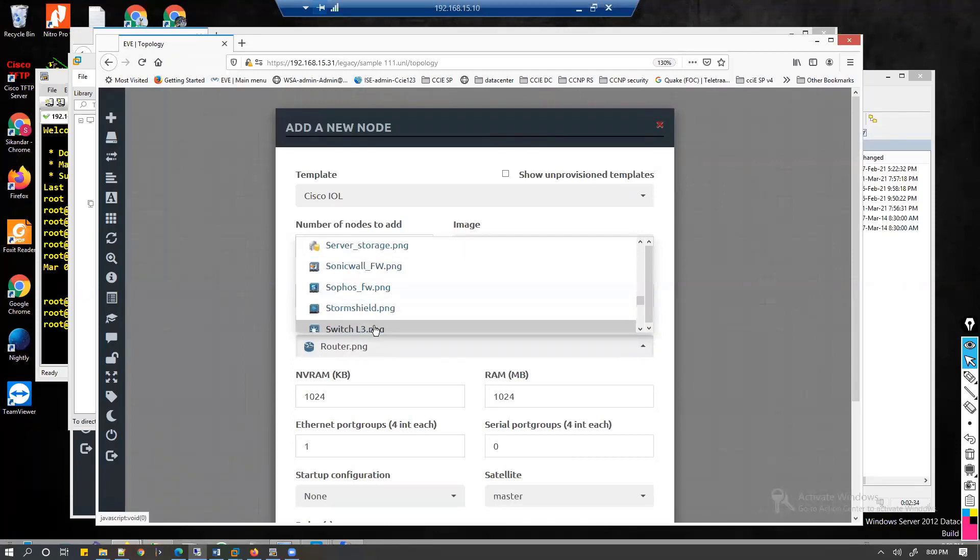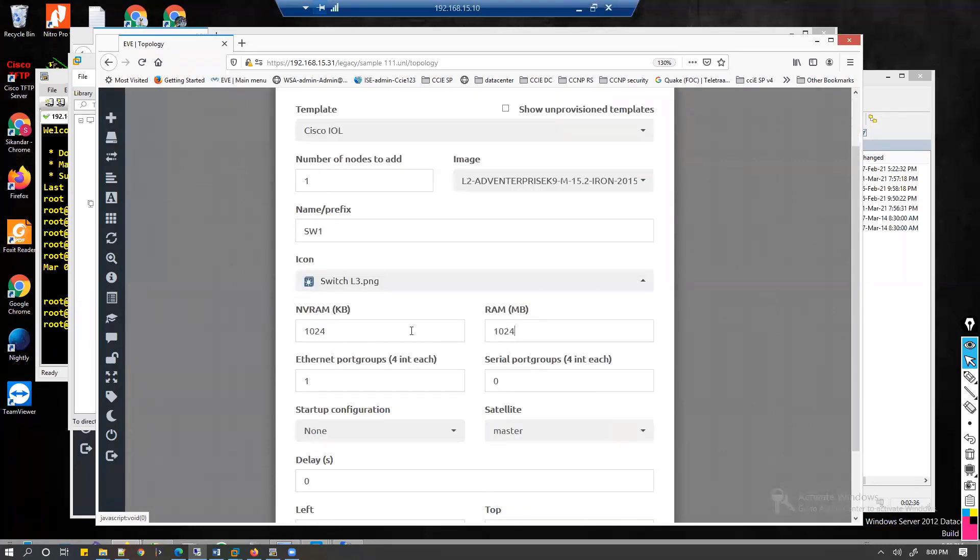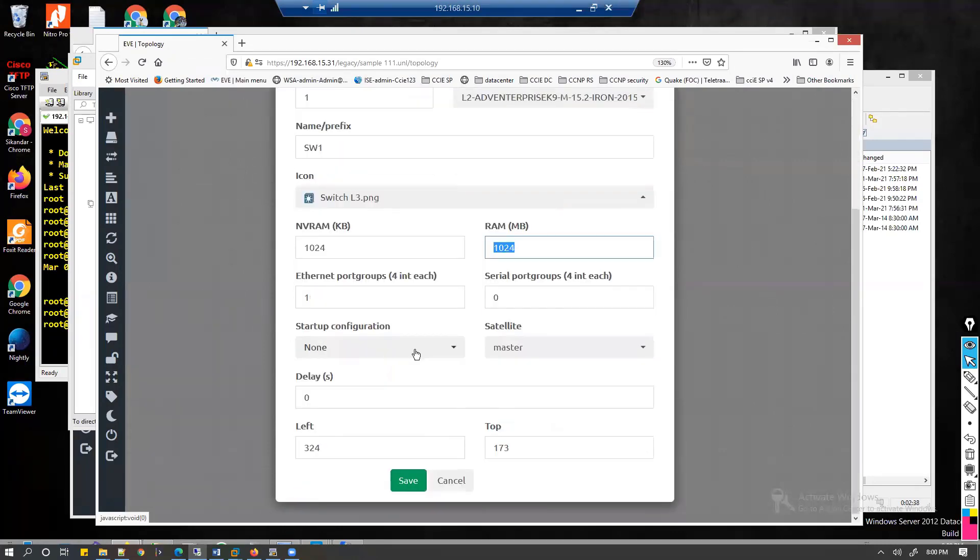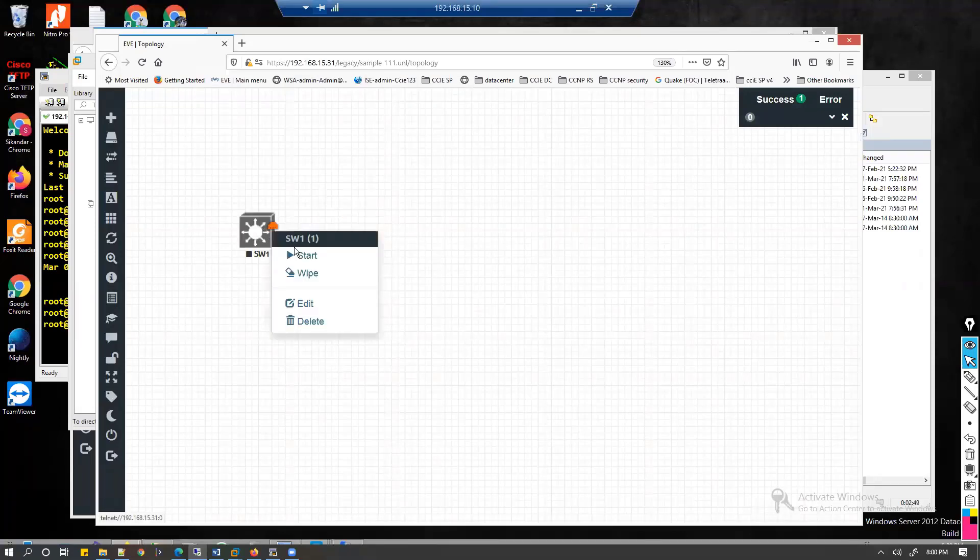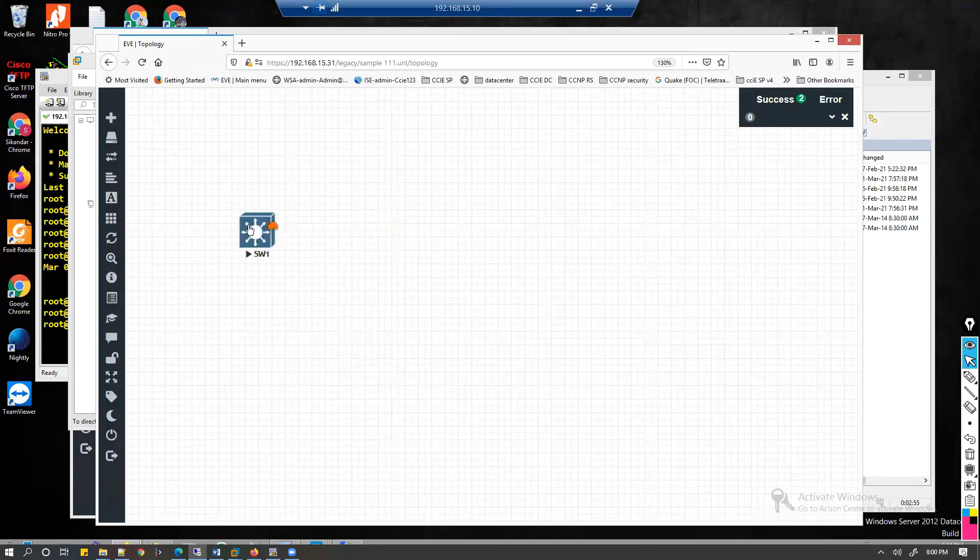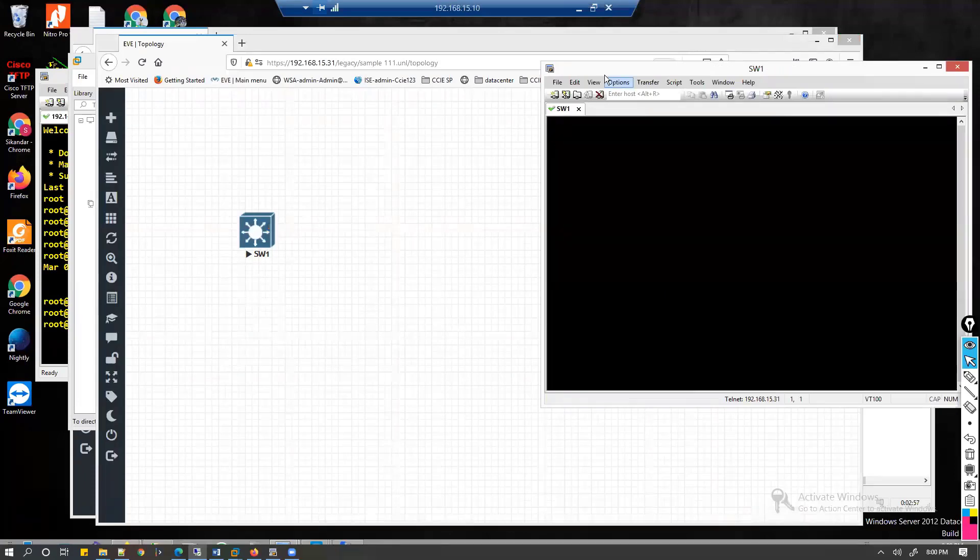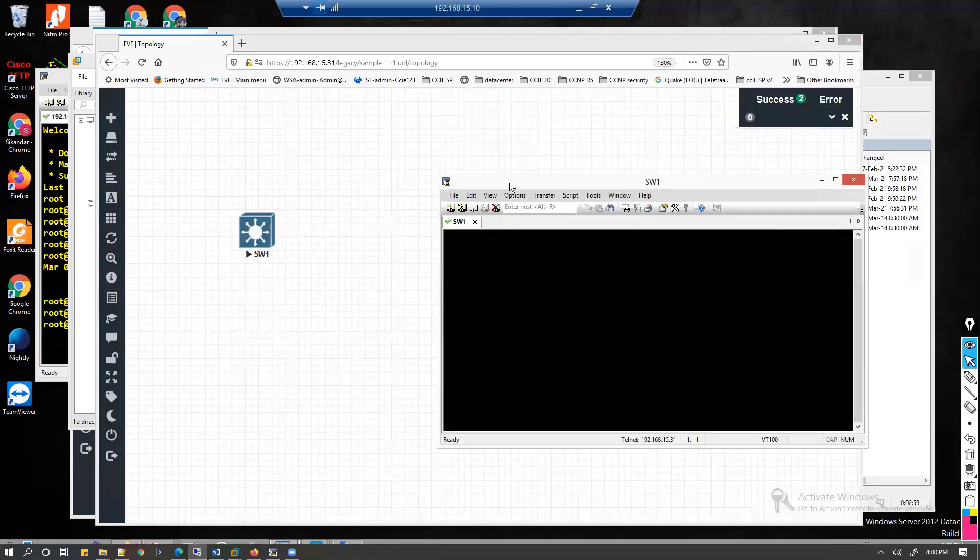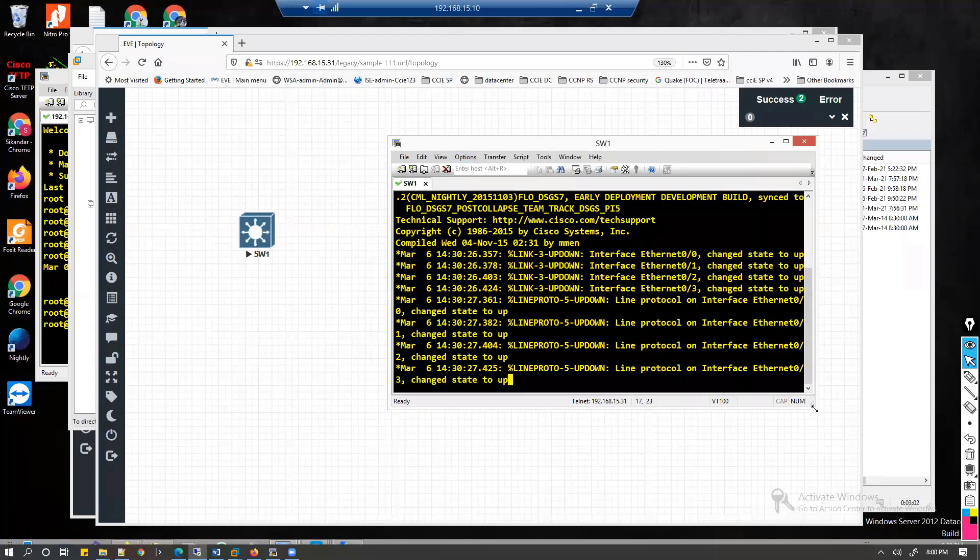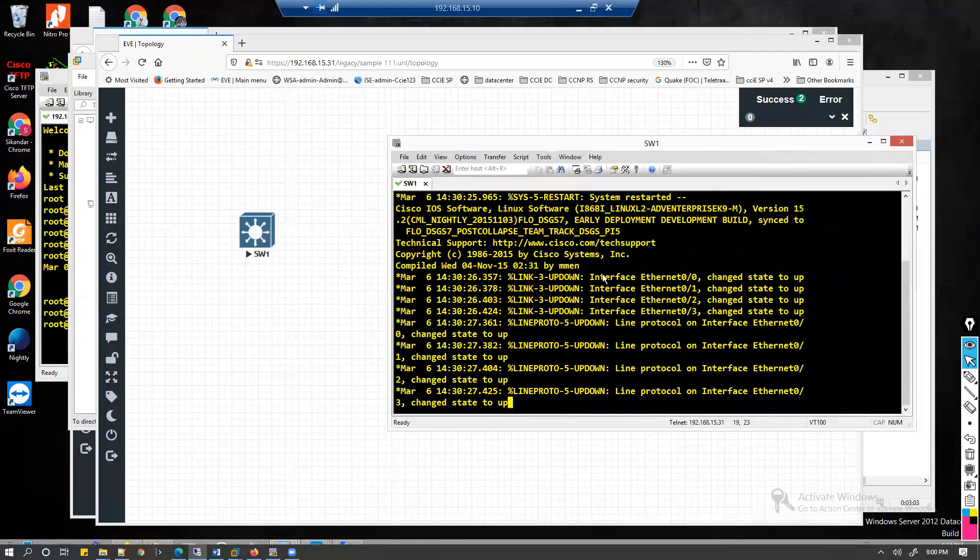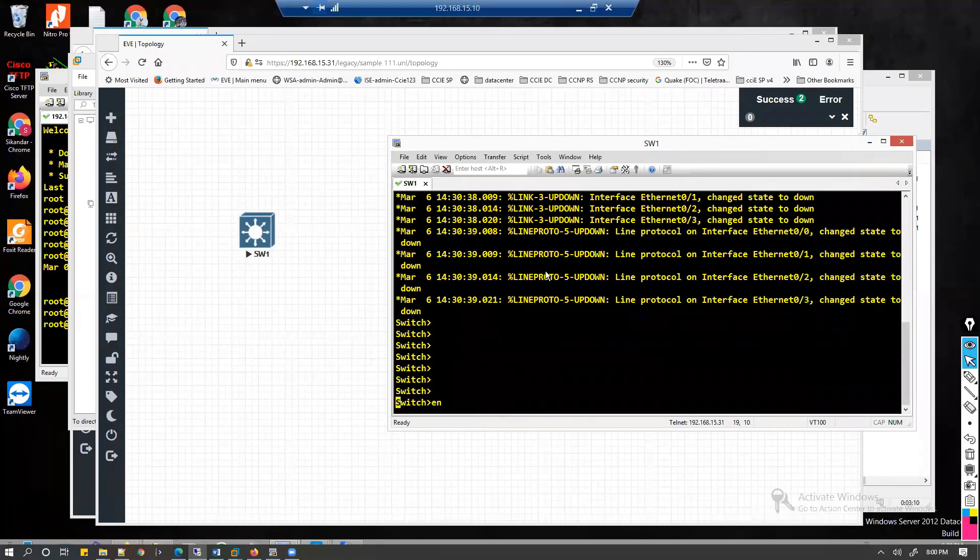Of course the RAM settings you can change. Default is 1GB RAM, you can reduce it if you want, if you have less CPU resources. Then click on save. Once your device is ready, you can start the device. Once you start the device it looks like this. When you click on this it will open up the console. This console option, first time it is going to ask which application you want to use. I have already selected the Secure CRT, so it's going to open up with my Secure CRT.